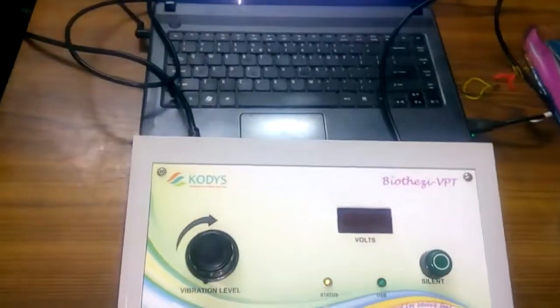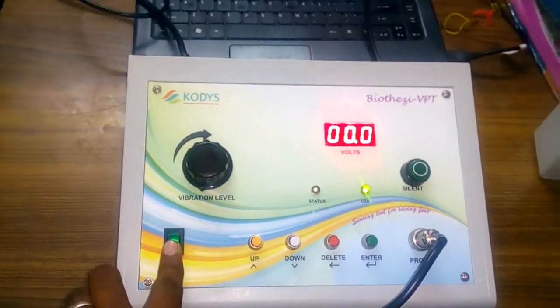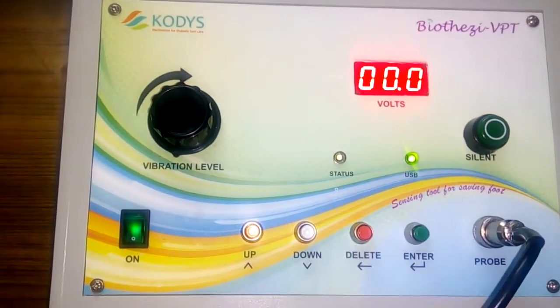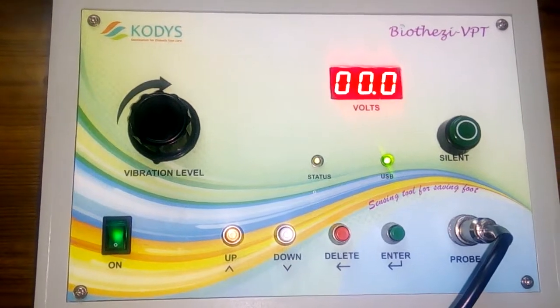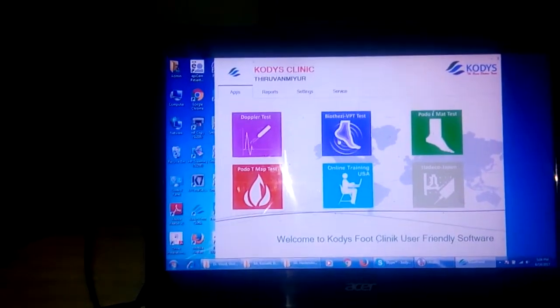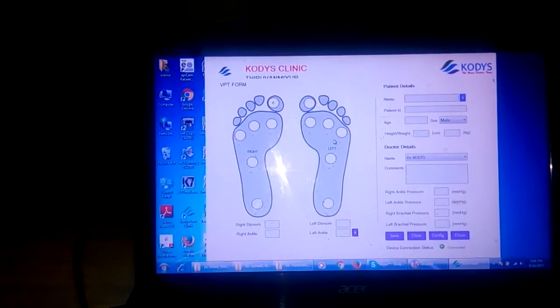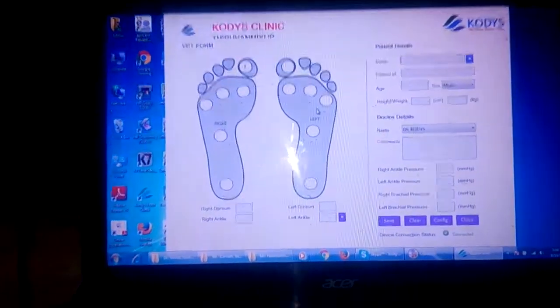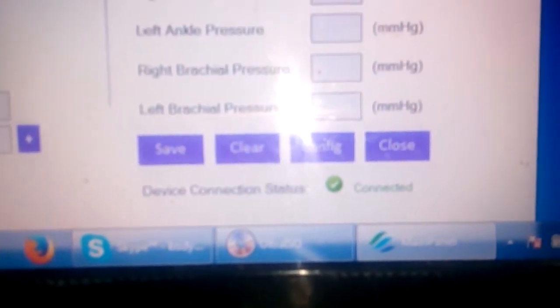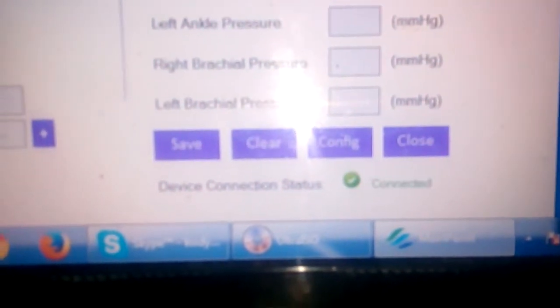The first procedure is to turn on the device. It will show 0.0 volts as the minimum value. In the software, click the BiothysiVPT button and it will be indicated as connected. When the device is turned off it shows disconnected; when turned on it shows connected.